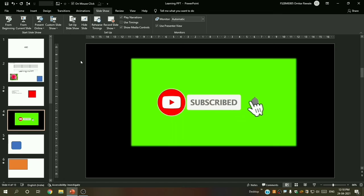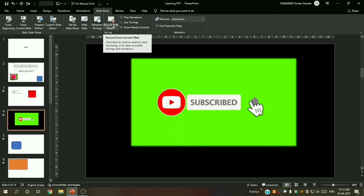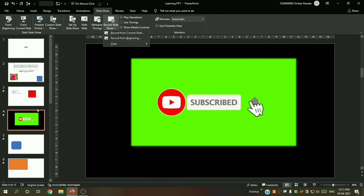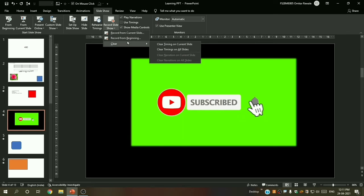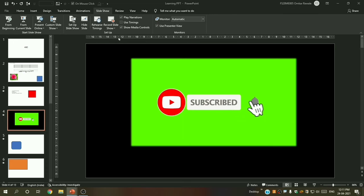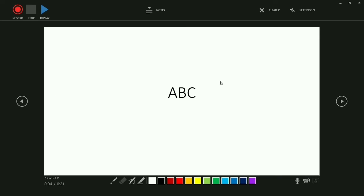Now 'Record Slideshow' is something different. You can choose 'Record from Current Slide' or 'Record from Beginning'. Since I am on the fourth slide it asks whether to start from current or beginning — I will select 'From Beginning'. You can see this is a beautiful recording mode.